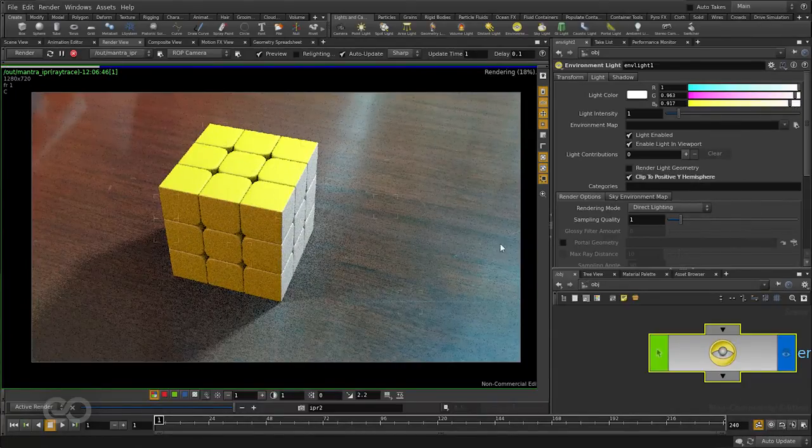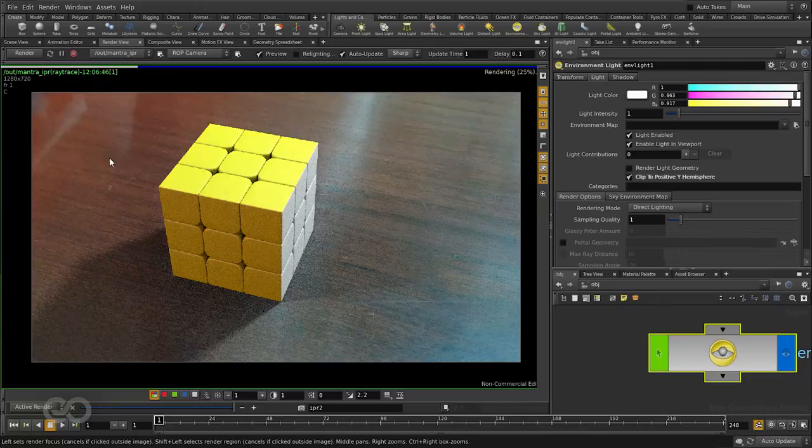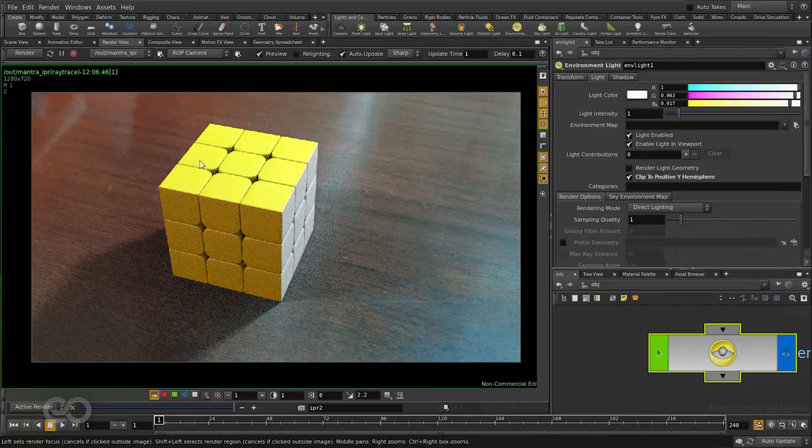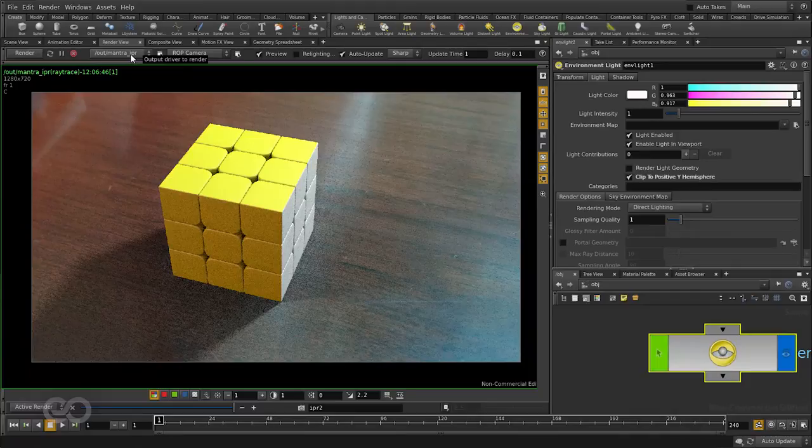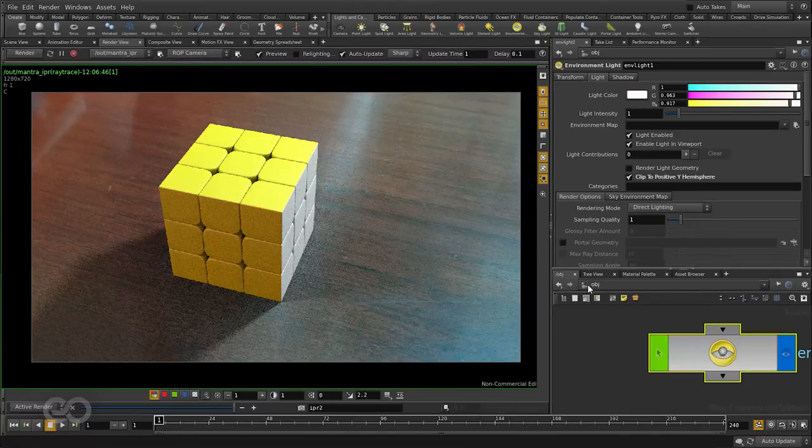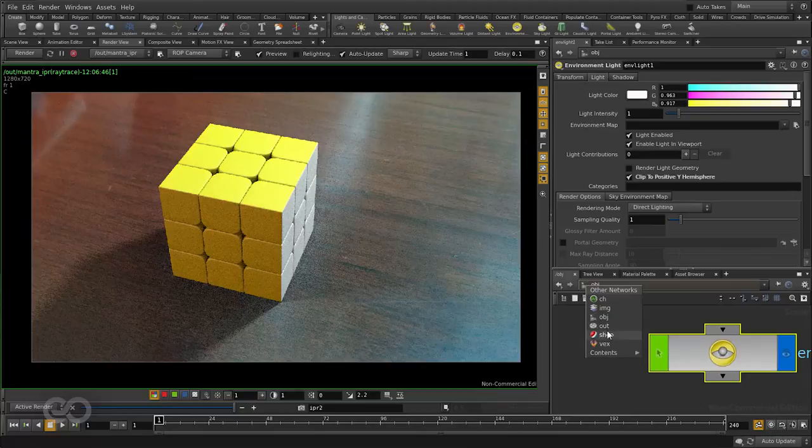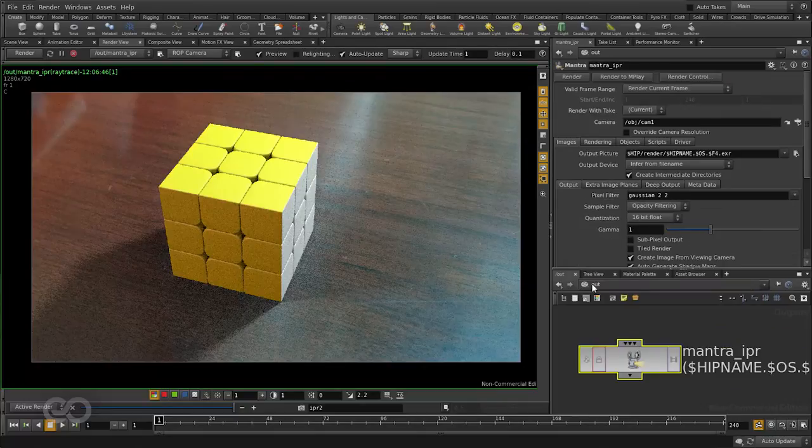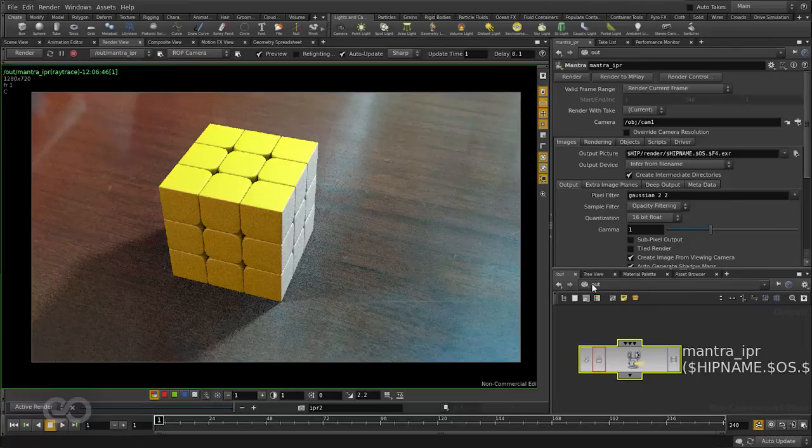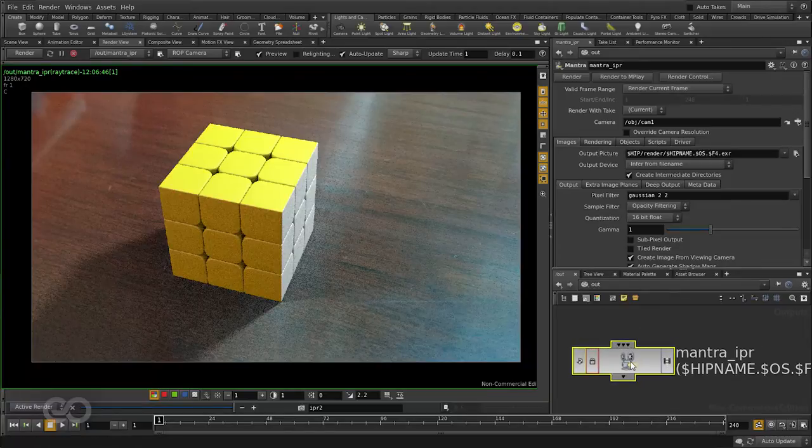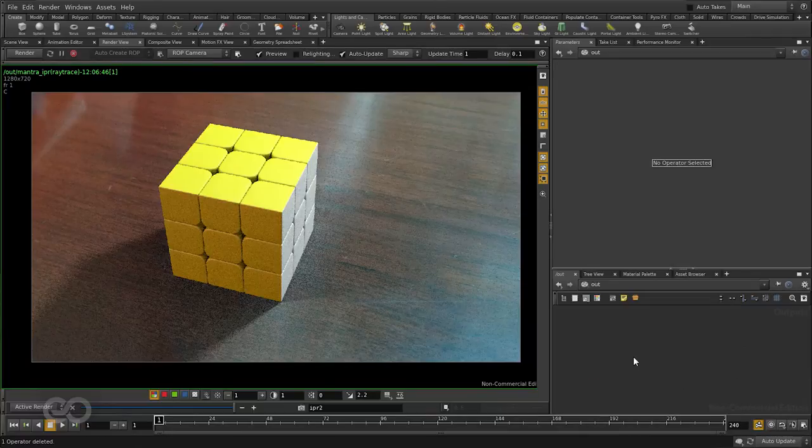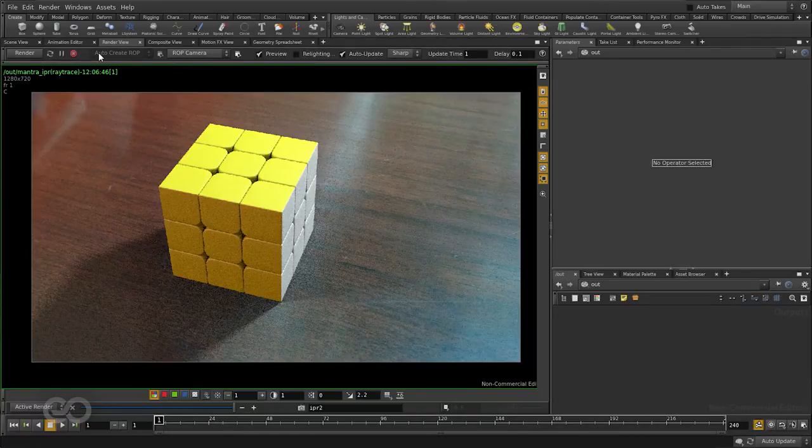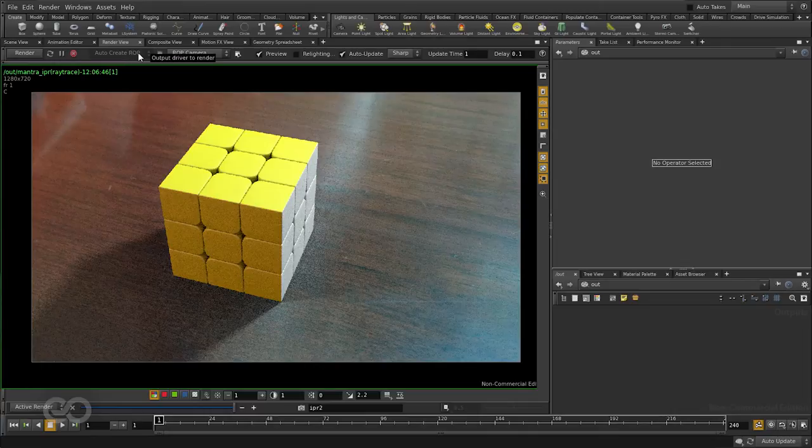And now finally to get the final output I should not be using the mantra IPR node. I should be using a PBR node. So for this I need to switch over from the object context here to the output context. Output section is basically concerned with sending things out of Houdini. So here I have the mantra IPR node. This was created by default when I hit render for the first time. I'll go ahead and delete this.